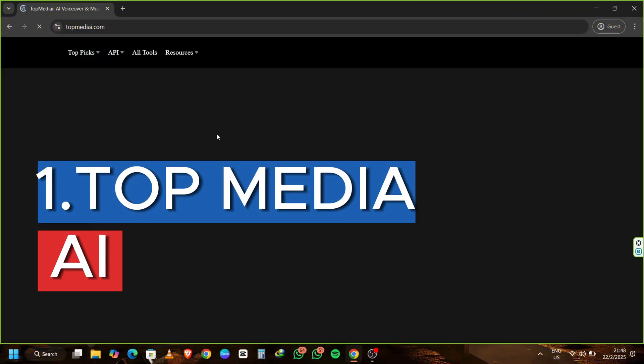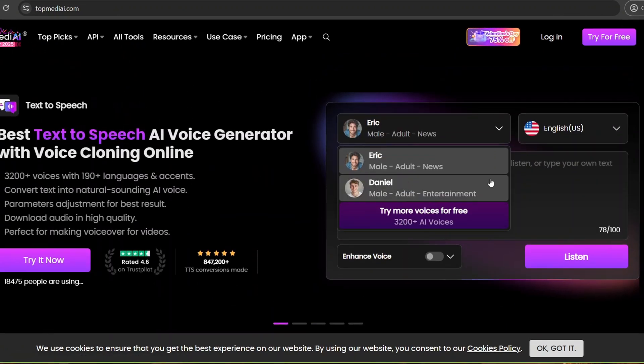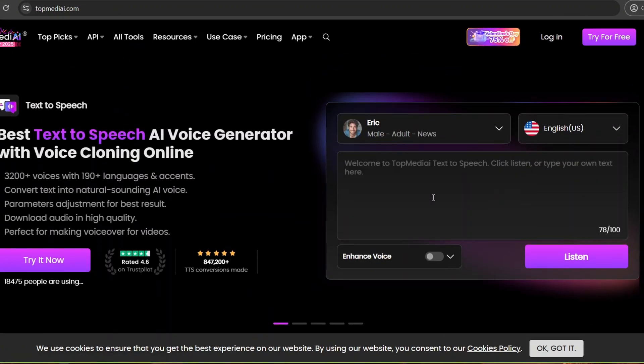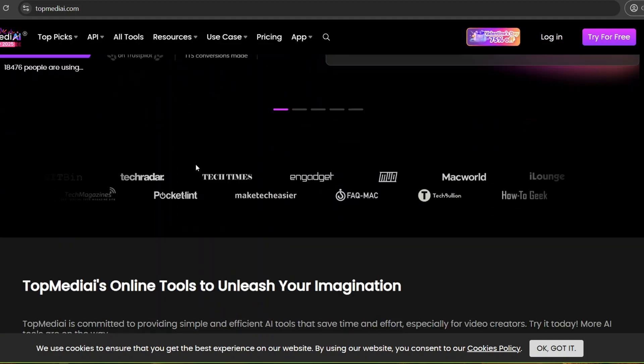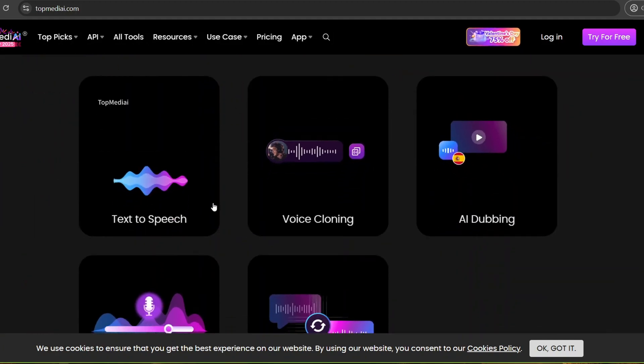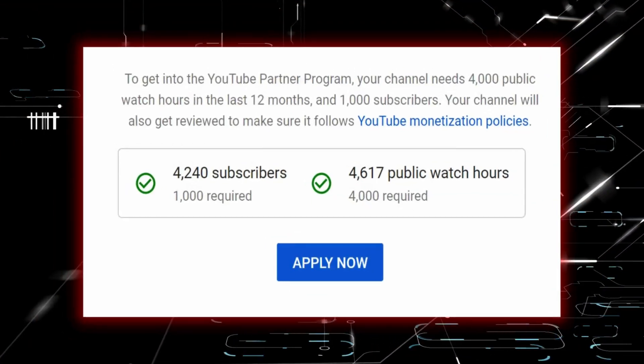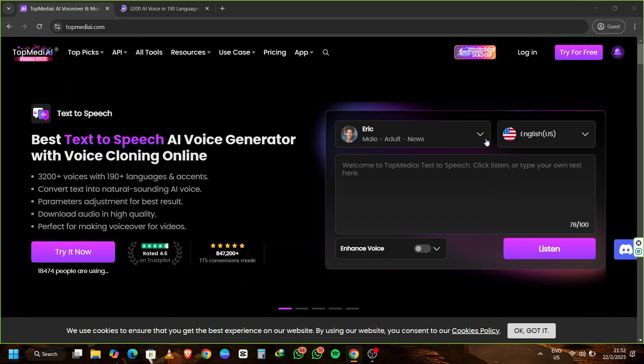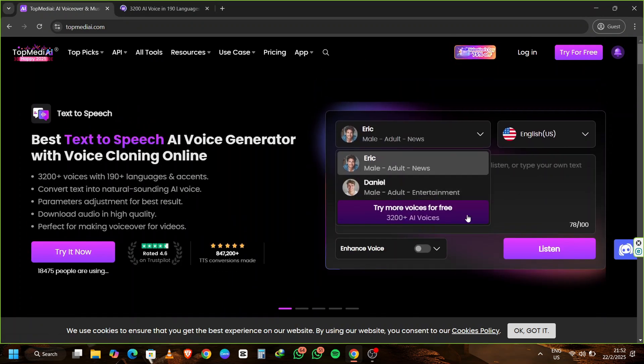TopMediaEye offers a robust solution for seamlessly integrating professional grade voiceovers into your YouTube content. With its intuitive interface and high quality voices, generating natural sounding voiceovers is a breeze. Plus, it's designed with monetization in mind, ensuring your content remains compliant with YouTube's policies.